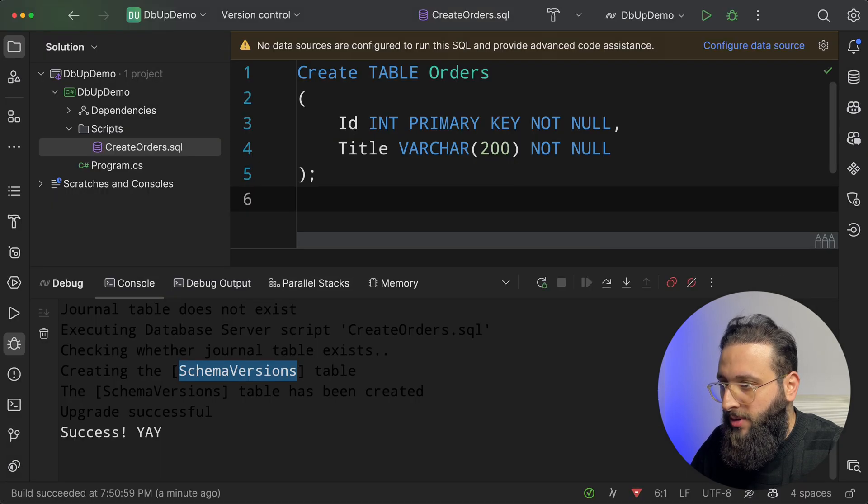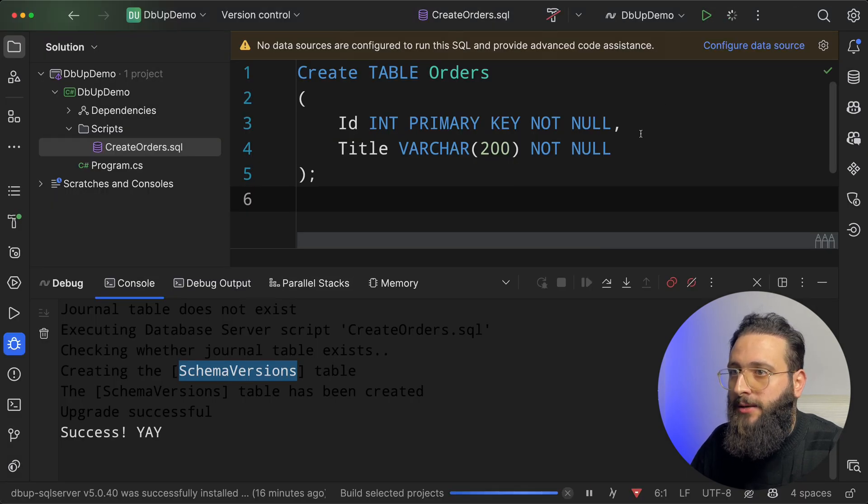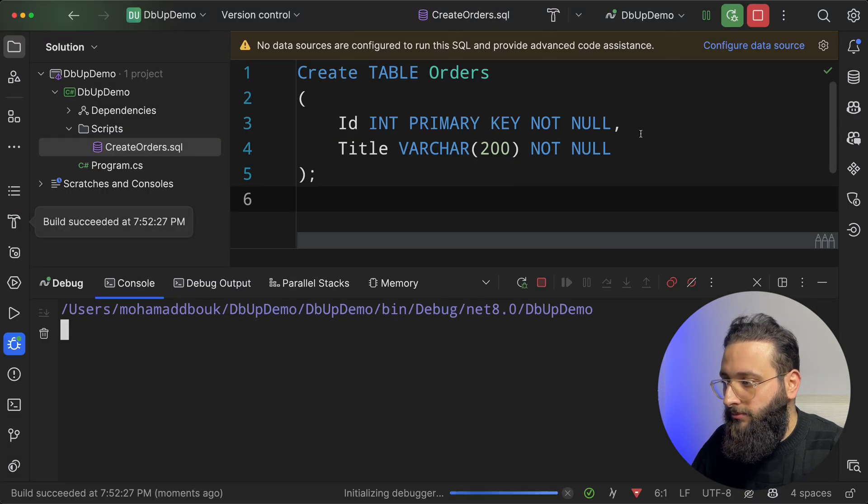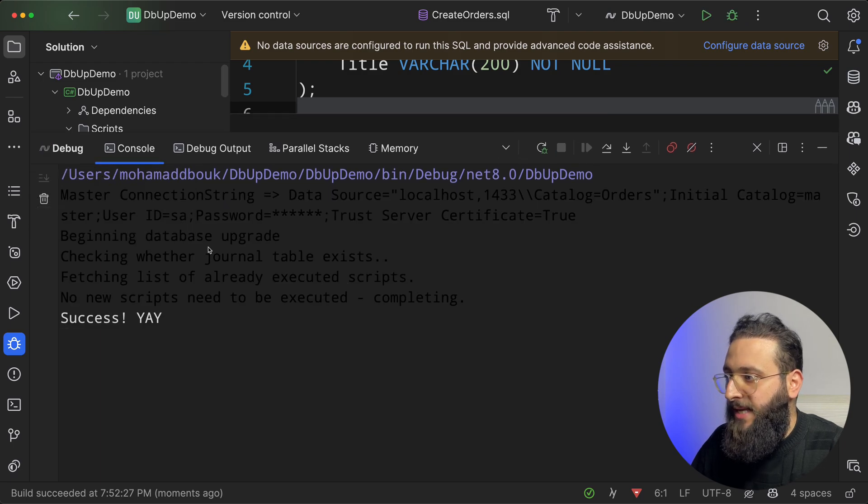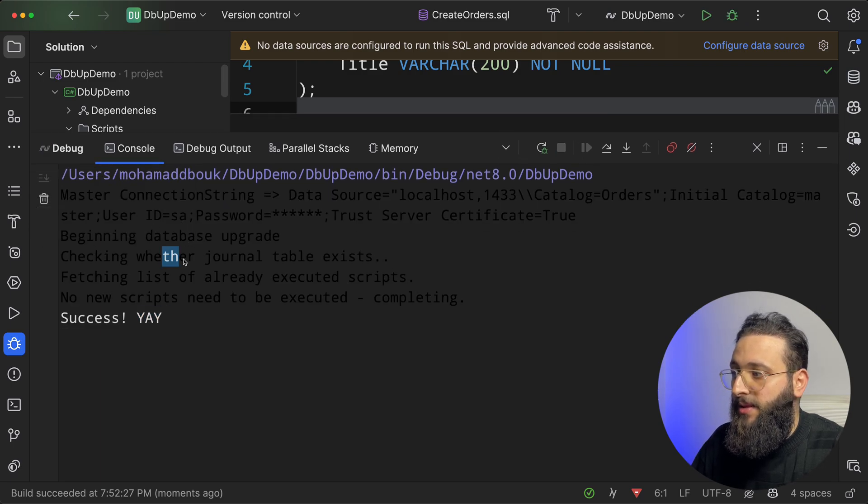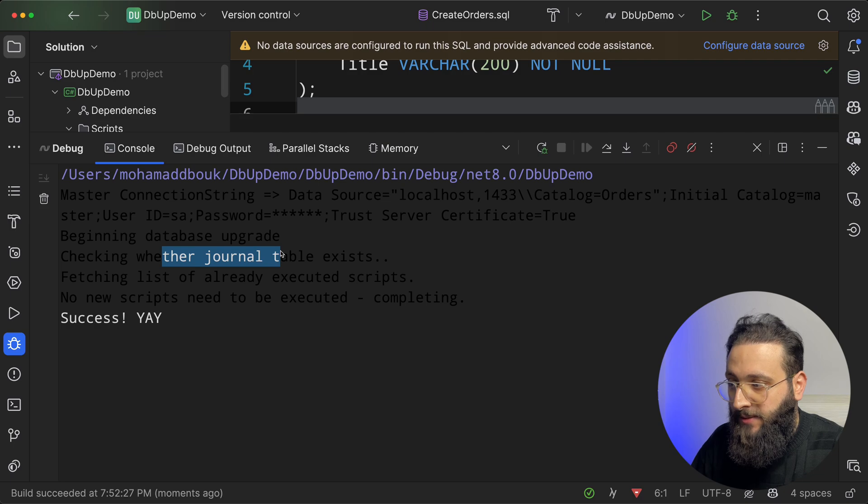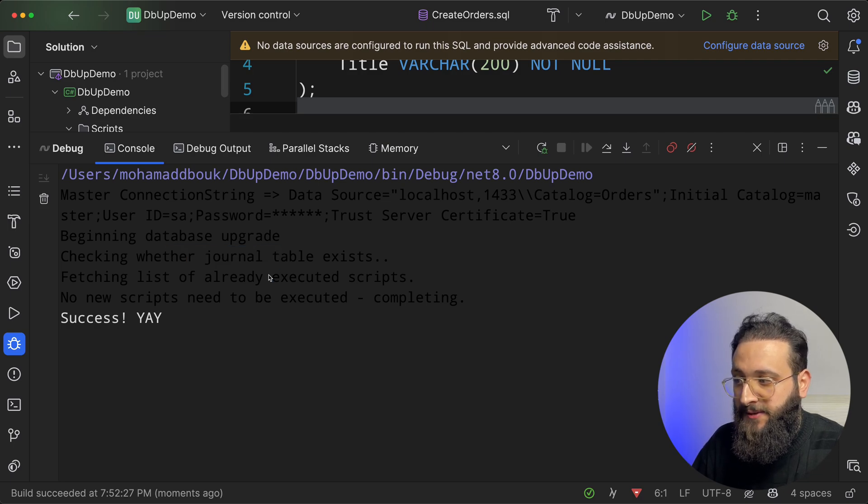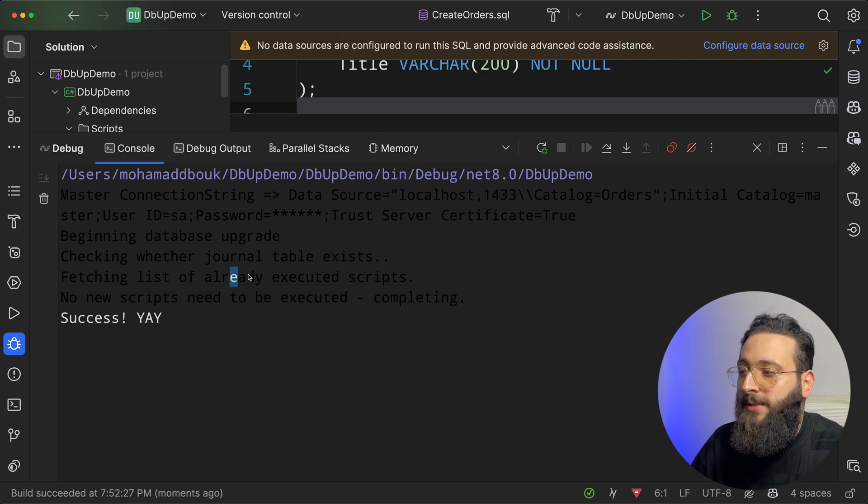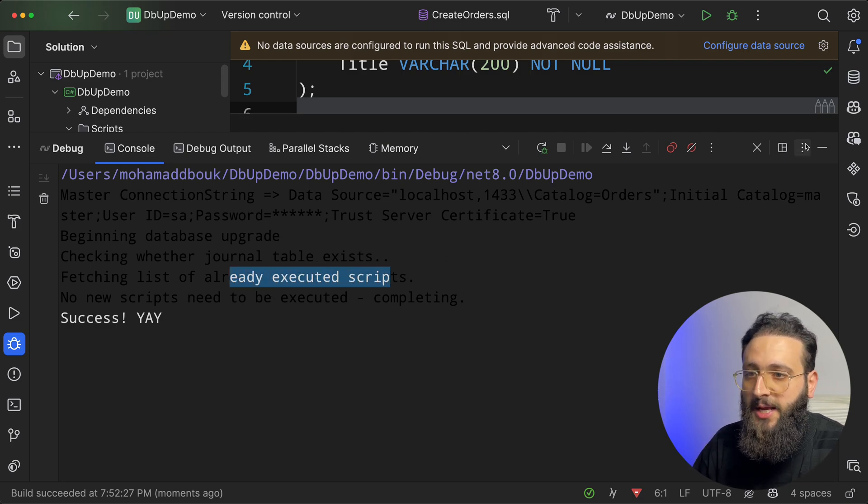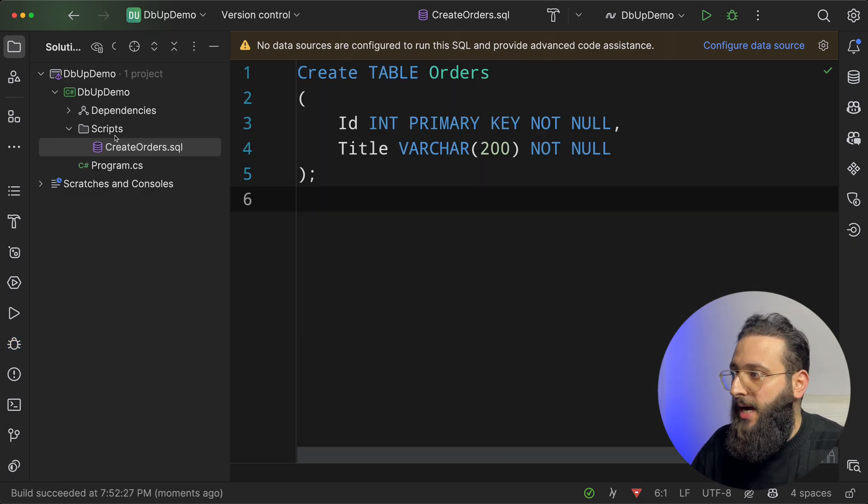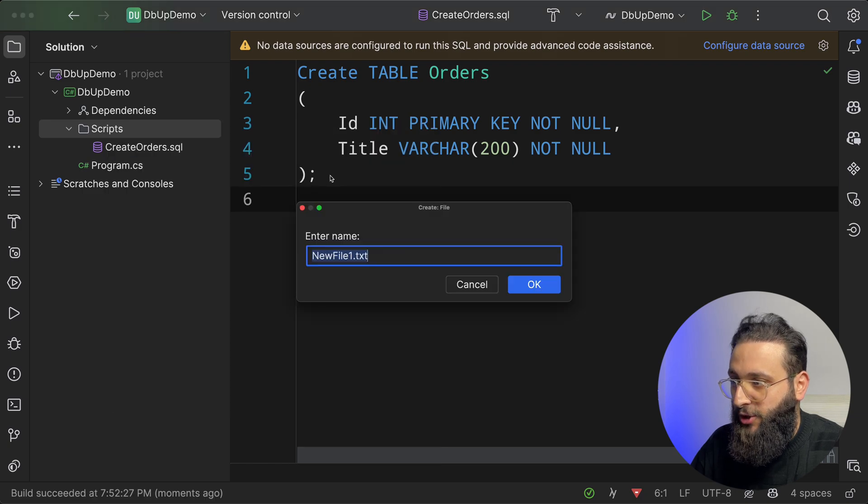Now, if I go to the code and run it again, I will get directly a success checking the journal table schema version exists. And the existing table is already being executed. Perfect. Now, I can create another script.